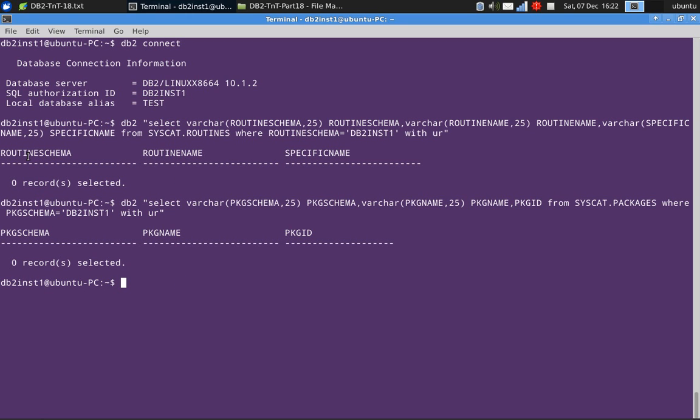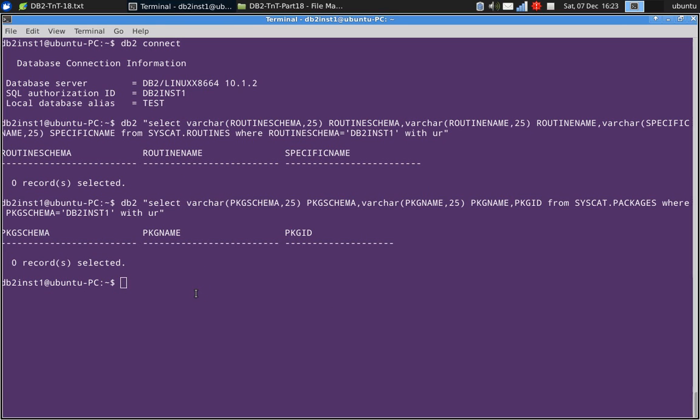I'm not selecting all the columns. For routines, I'm selecting routine schema, routine name, specific name. For packages table, I'm selecting package schema, package name and package ID. Currently nothing is available.